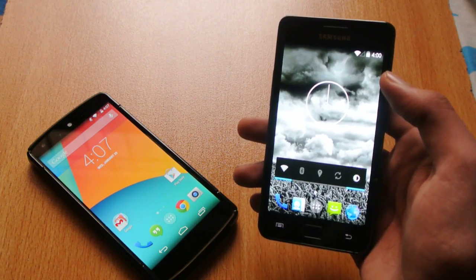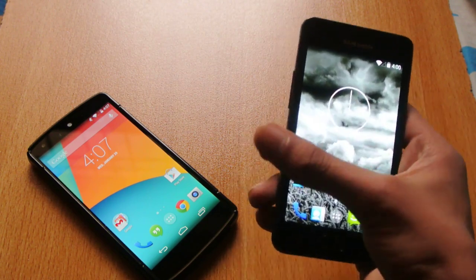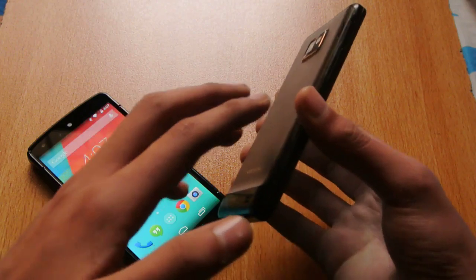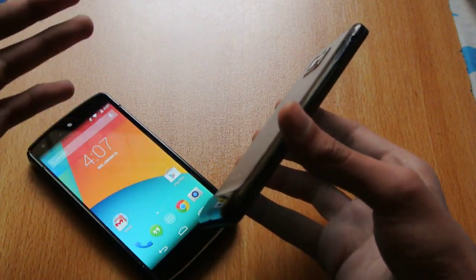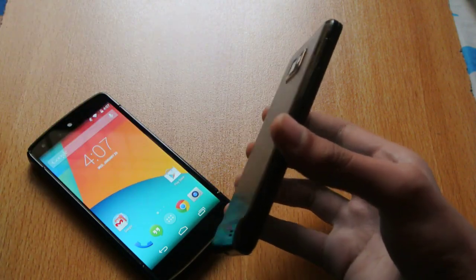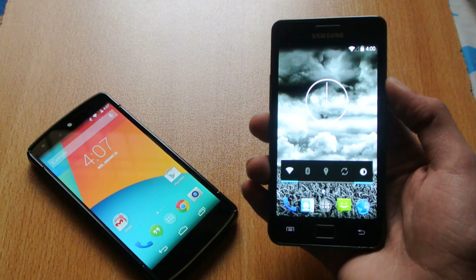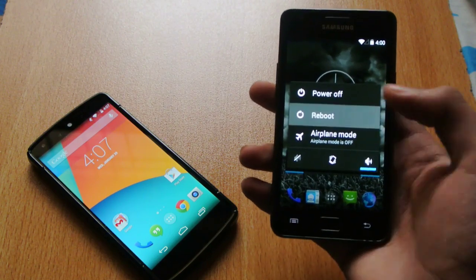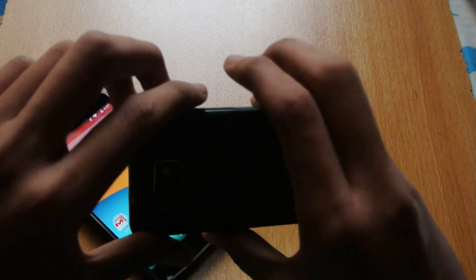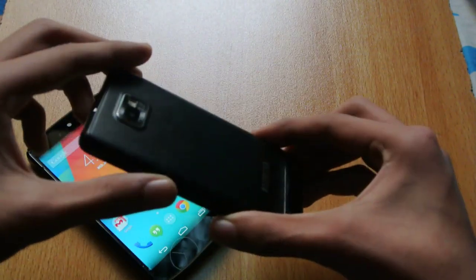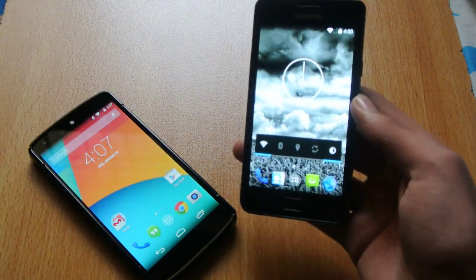If you have a device that has a KitKat ROM available, you need to download the ZIP file of the ROM, then place it anywhere on your device's internal or external memory. Then you need to go to the recovery by holding the power button, volume up, and home button at the same time — for the Galaxy S2.